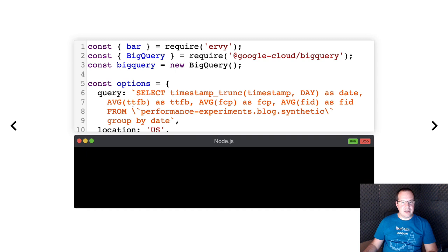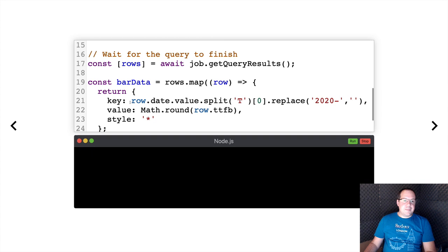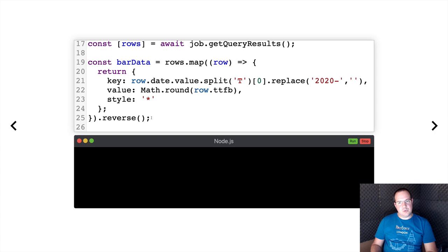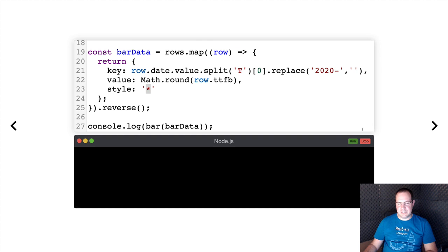Having grouped the data, we can now visualize the trends. I've imported a library called Irvi, which is a Node library for rendering graphs on the command line. Since we have a command line here, that's probably the perfect tool to use. We need to pass the data in the format Irvi expects — taking the date and truncating it to just the day of the month, and rounding the time to first byte value since it won't display well on the command line otherwise. I'm going to render using a star character, because we're all stars, right?